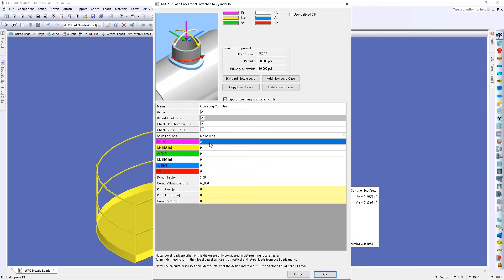Maybe based on where your pipe supports are, the weight of that pipe may be causing a bending moment or a shear force. So that's something that you're going to need to discuss with your client.